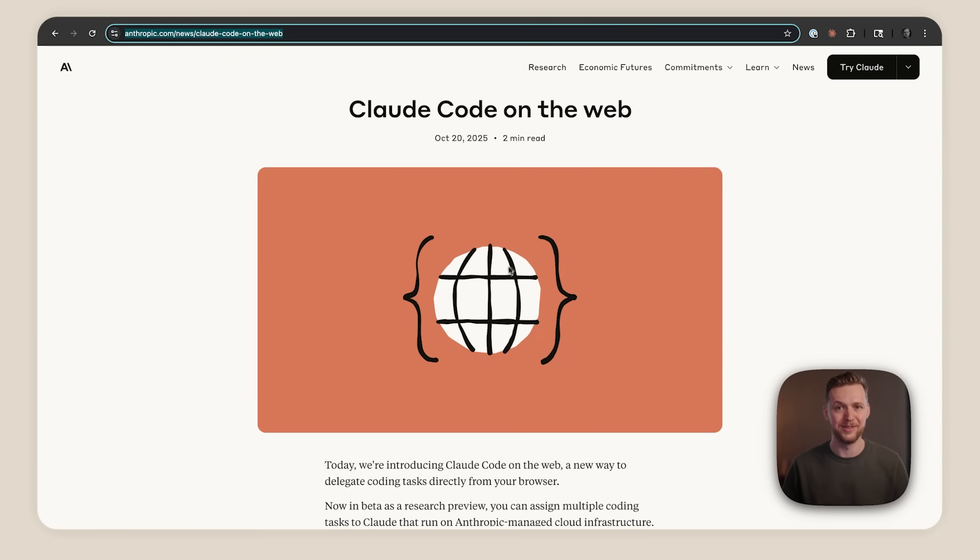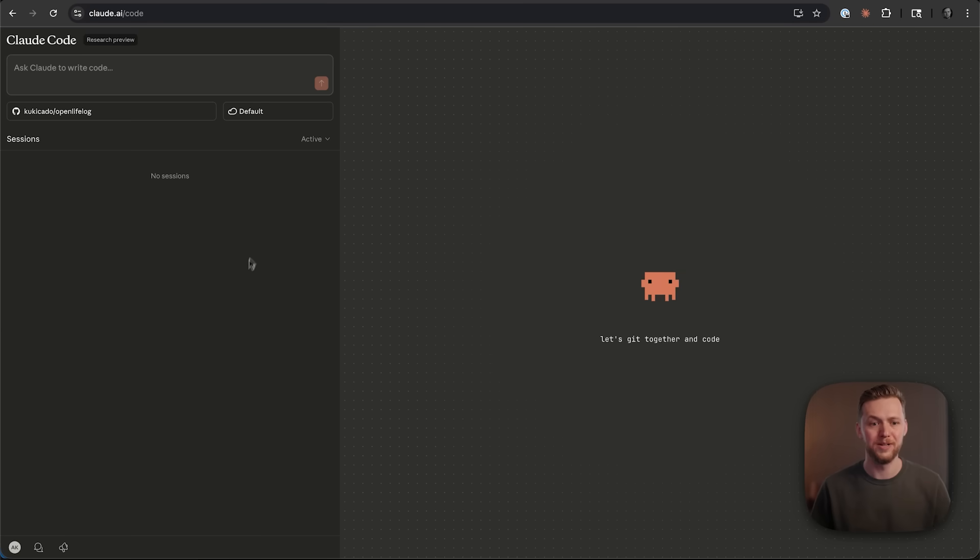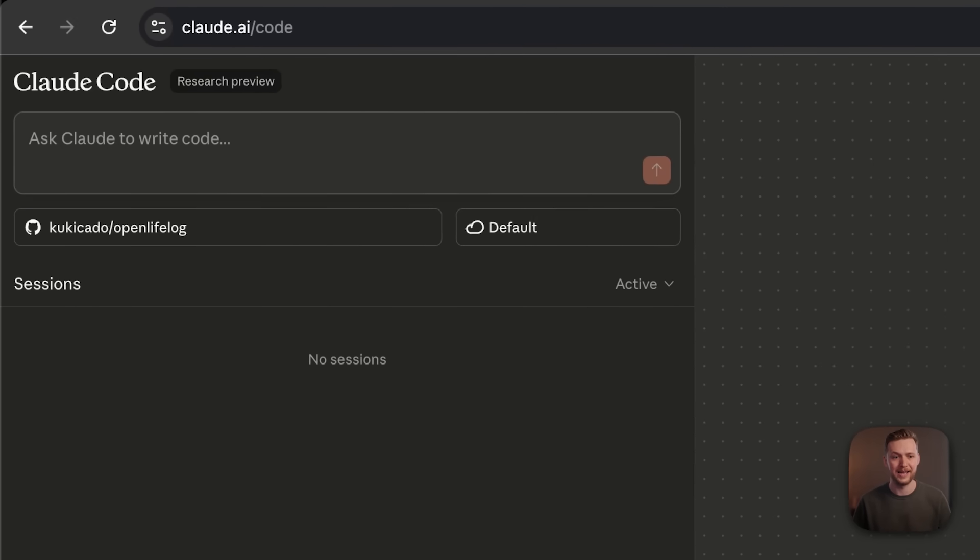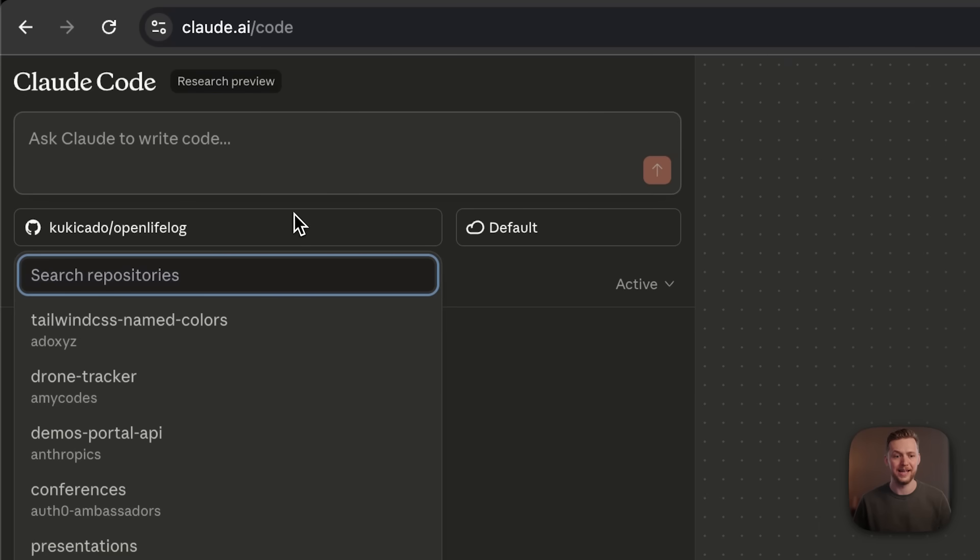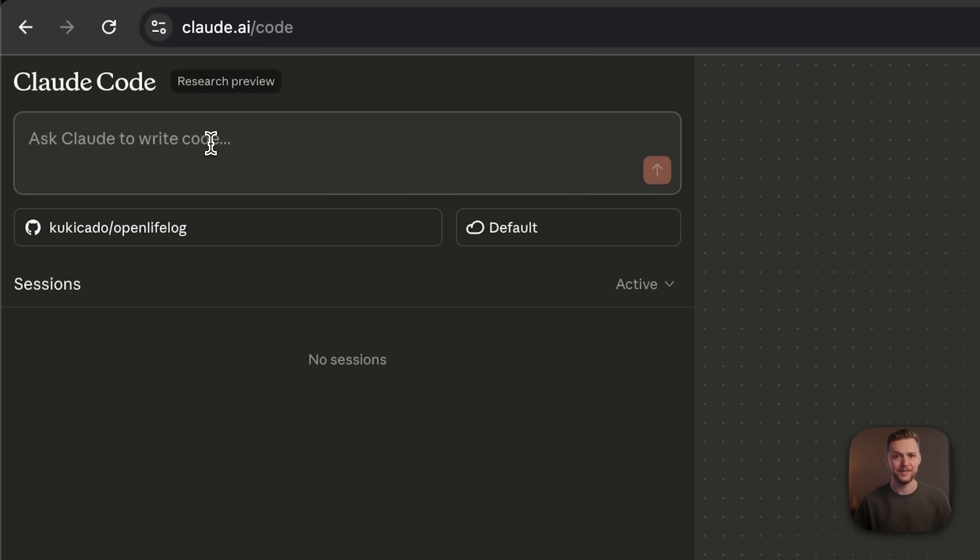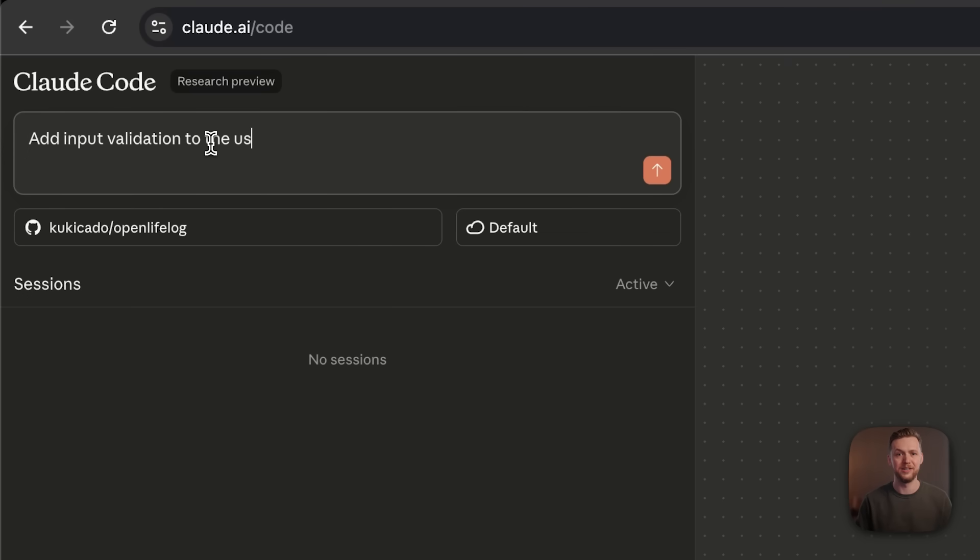Let me show you how this works. I'll open up Cloud Code on the web at cloud.ai slash code. I'll select a repo. I have a repo already selected here, and then I'll give it a prompt. Let's say add input validation to the user registration endpoint.